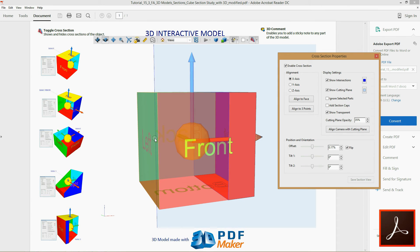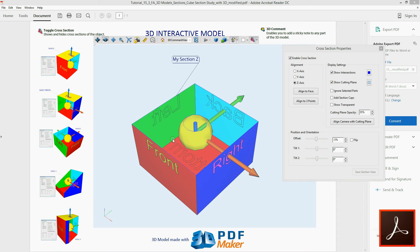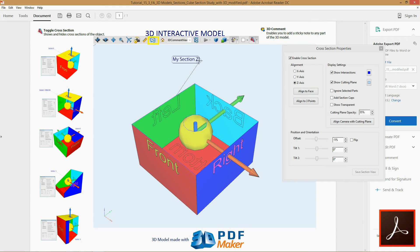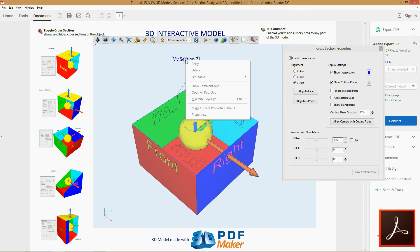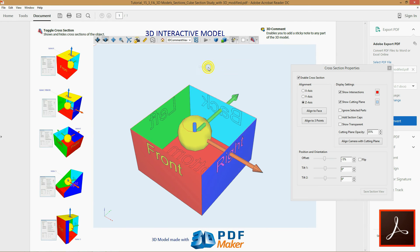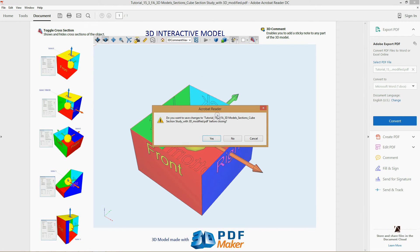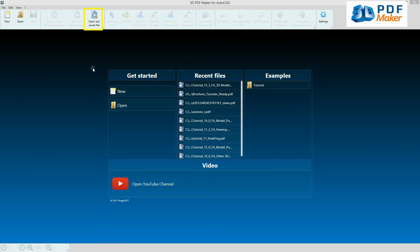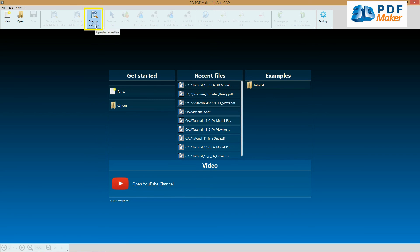You should keep in mind that to save the section view, you must always insert a 3D comment, which can later be deleted. Delete the 3D comment, exit Adobe Reader confirming the file saving, go back to 3D PDF Maker and click on Open last saved file.